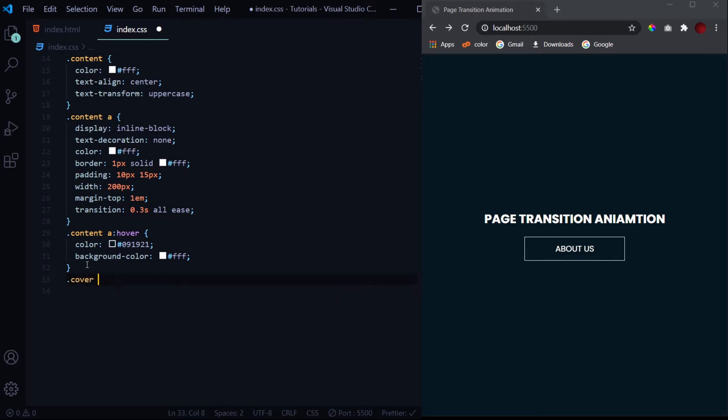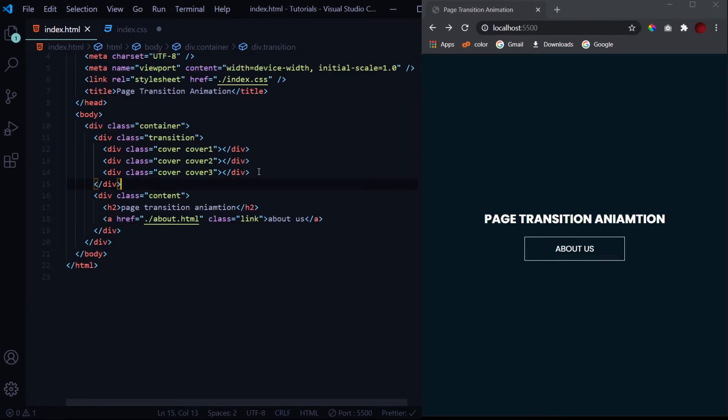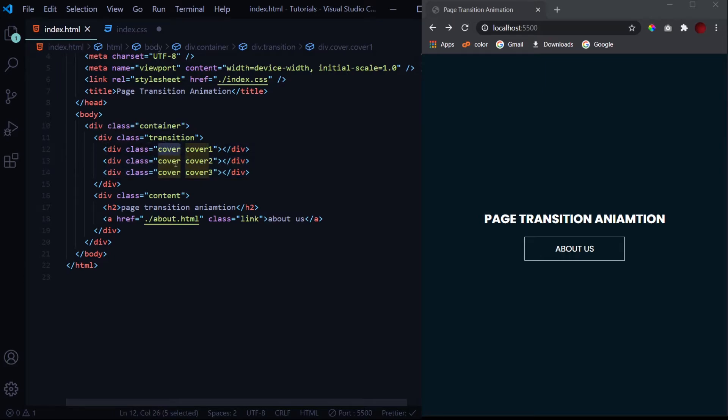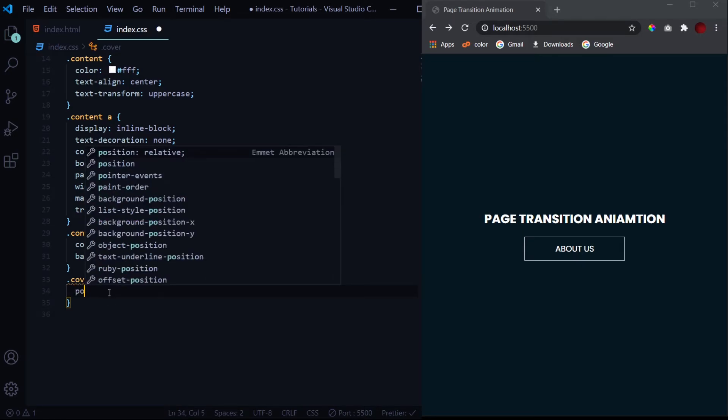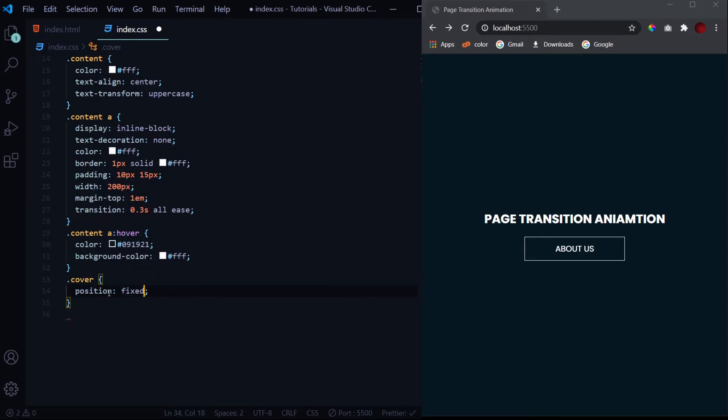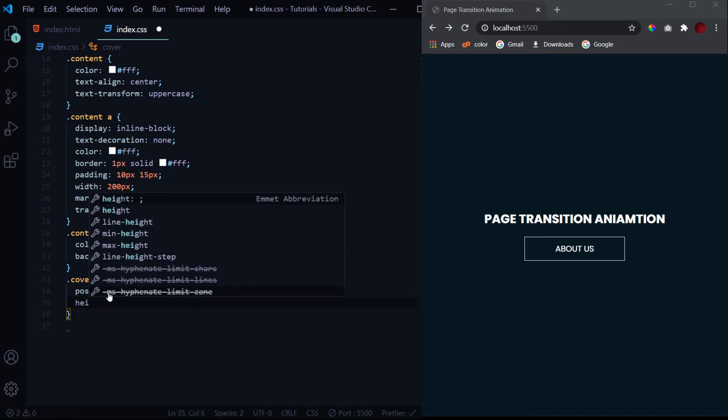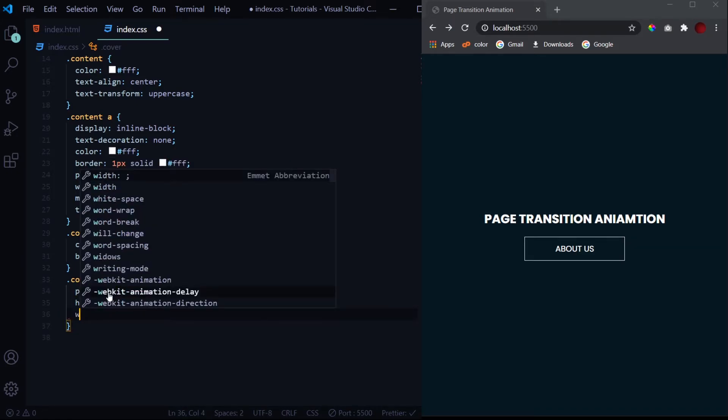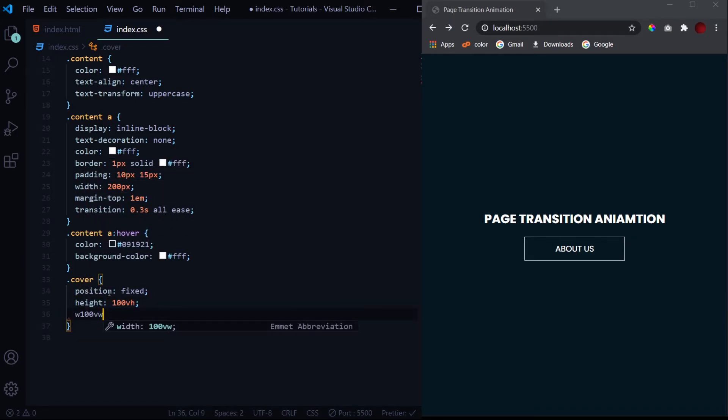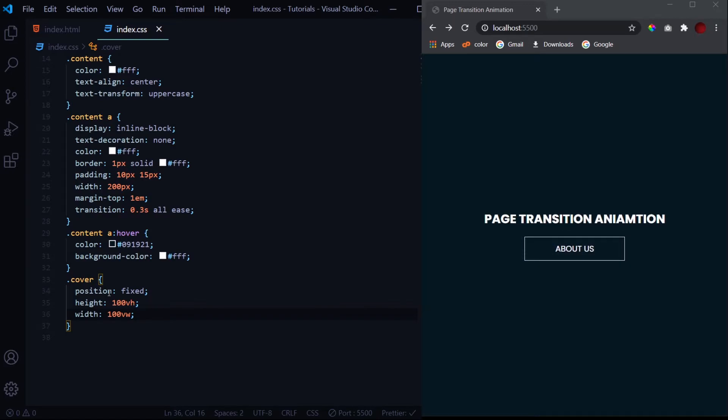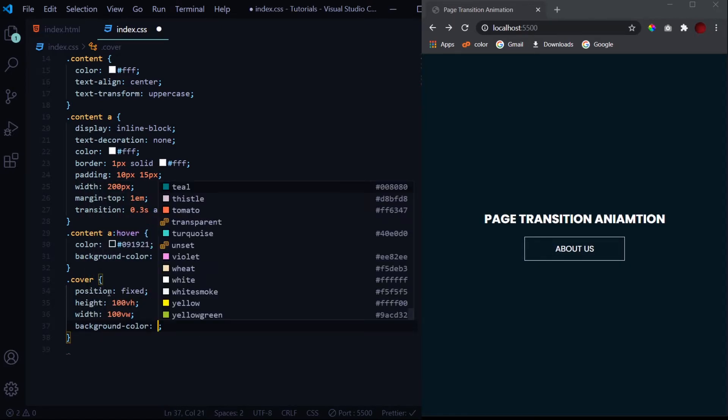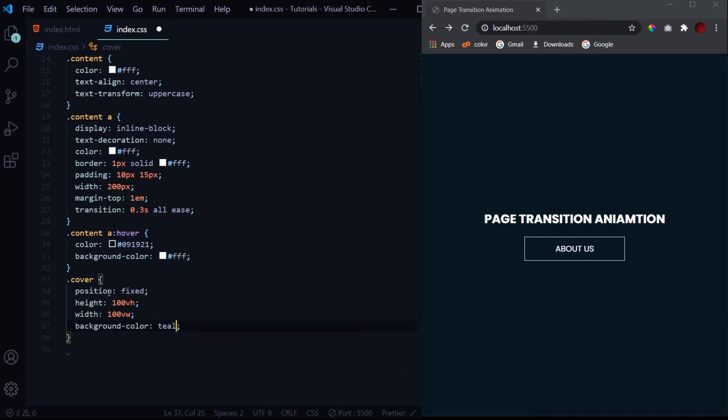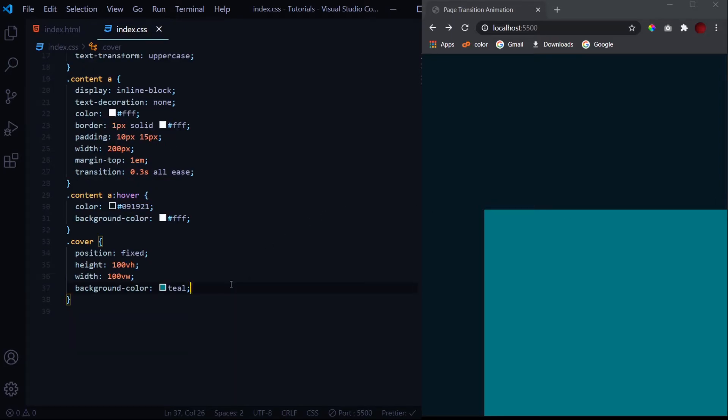This is it for the content. Now let's design our layering. For that we'll first select our every cover. If you might remember every cover has two classes: cover cover one, cover cover two, cover cover three. So the cover classes apply to all of them. We'll give it a position of fixed and then a height of 100vh and a width of 100vw so that it takes up the entire window.